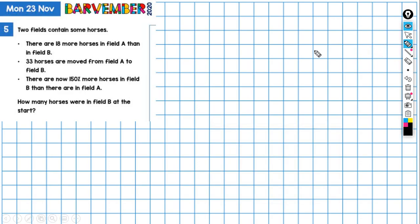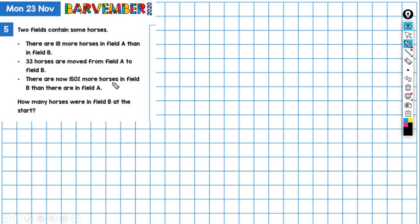A really interesting problem today and I'm going to show you two ways that you might use bar models to solve this. Two fields contain some horses. There are 18 more horses in field A than in field B. 33 horses are moved from field A to field B and there are now 150% more horses in field B than there are in field A. The question we're asked is: how many horses were in field B at the start?